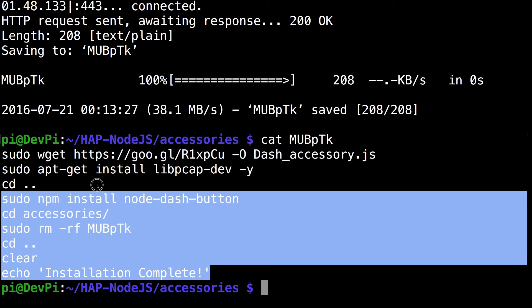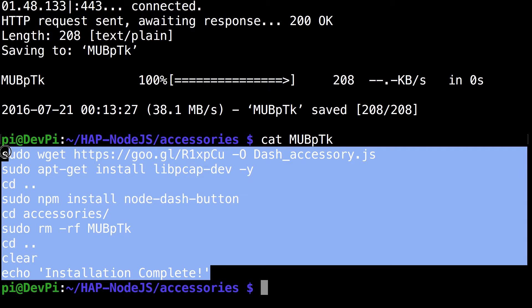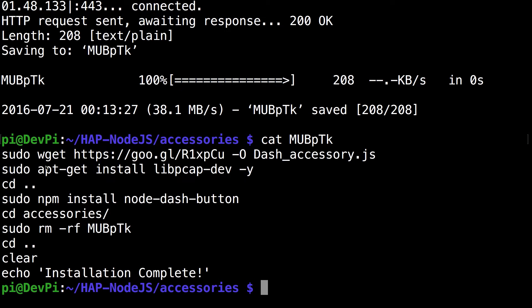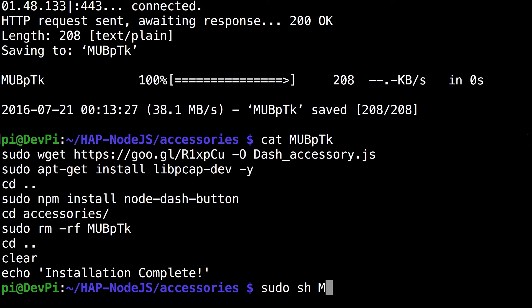If you cat MUBpTk you can see what the file contains. Anybody who is concerned with what the file has, you can see right there. The next command you want to run is sudo sh MUBpTk.